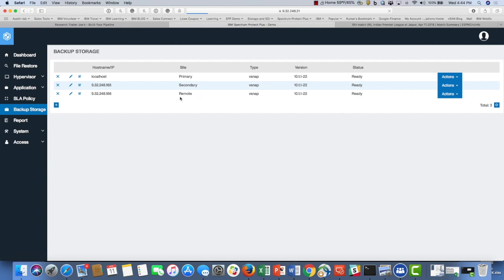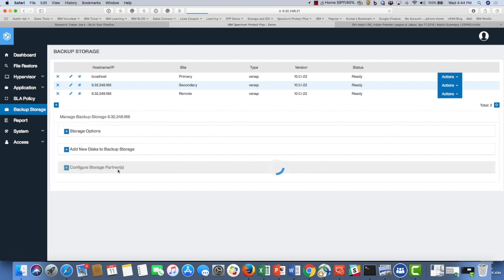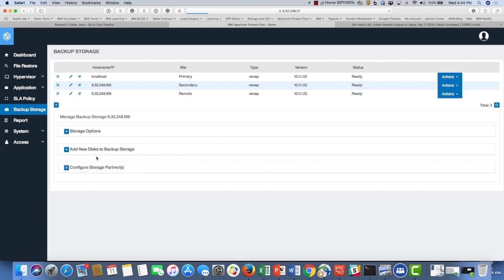In my previous video, I demonstrated how to deploy a VSNAP storage, which is up on the YouTube channel for IBM storage. Now in this case, we're going to click on the wrench icon and configure the secondary VSNAP server as a replication partner for this remote office.